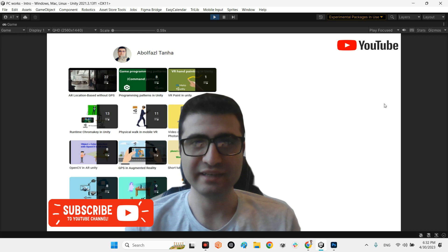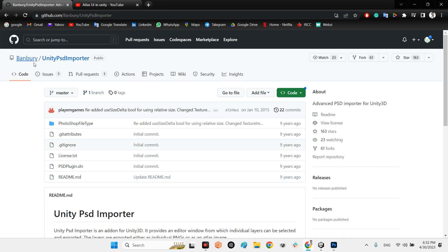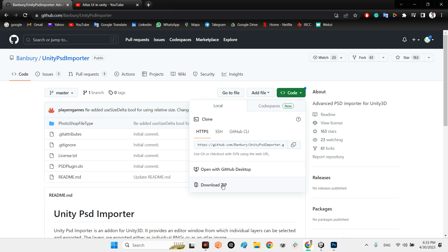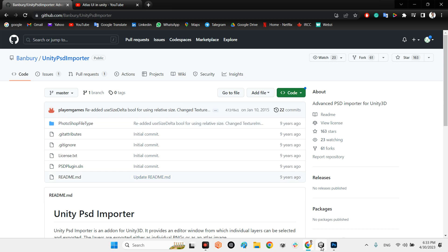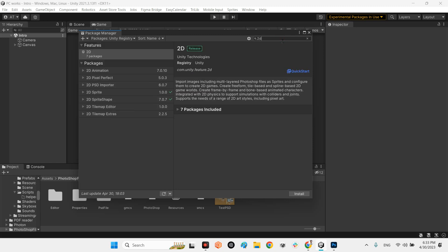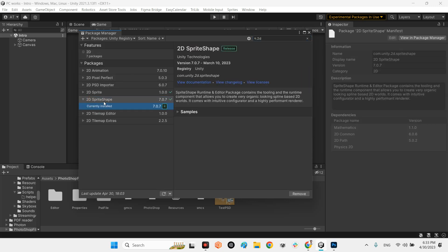Let's take a look at this plugin. We should go to the GitHub page for 'bambari unity-psd-importer'. You just need to download the whole plugin as a zip file from there. Before importing to Unity, you should make sure that inside the Package Manager, the 2D Sprite Shape package has to be installed in your Unity editor.